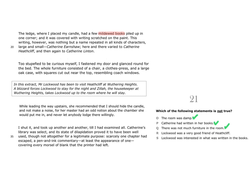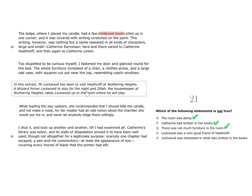Now consider statement R, which says, Lockwood was a very good friend of Heathcliff. You can see here at the beginning of the extract, we're told, Mr Lockwood has been to visit Heathcliff at Wuthering Heights. A blizzard forces Lockwood to stay for the night, and Zilla, the housekeeper at Wuthering Heights, takes Lockwood up to the room where he will stay. If Lockwood knew Heathcliff very well and they were good friends, then Heathcliff himself would surely take Mr Lockwood to his room.